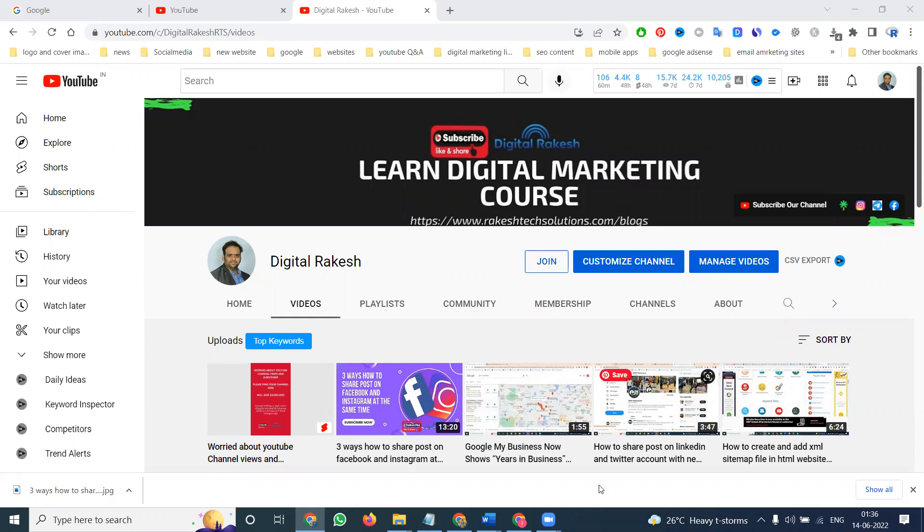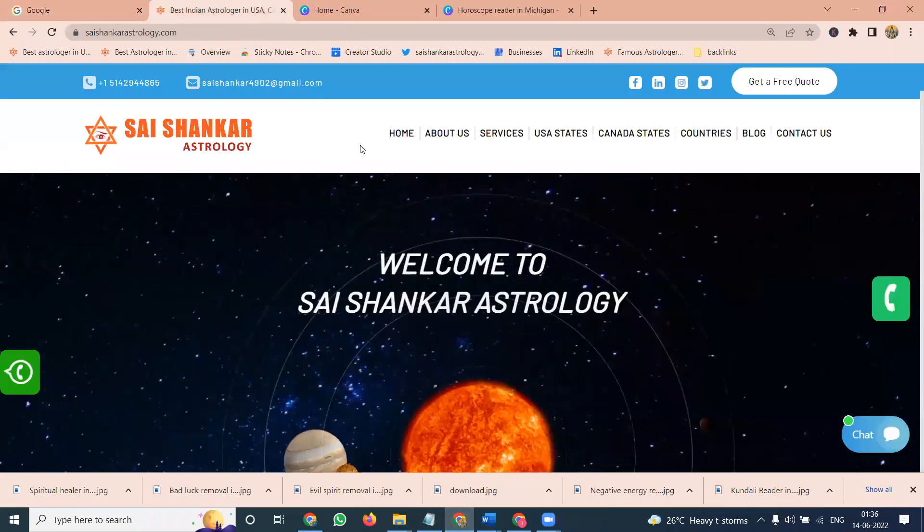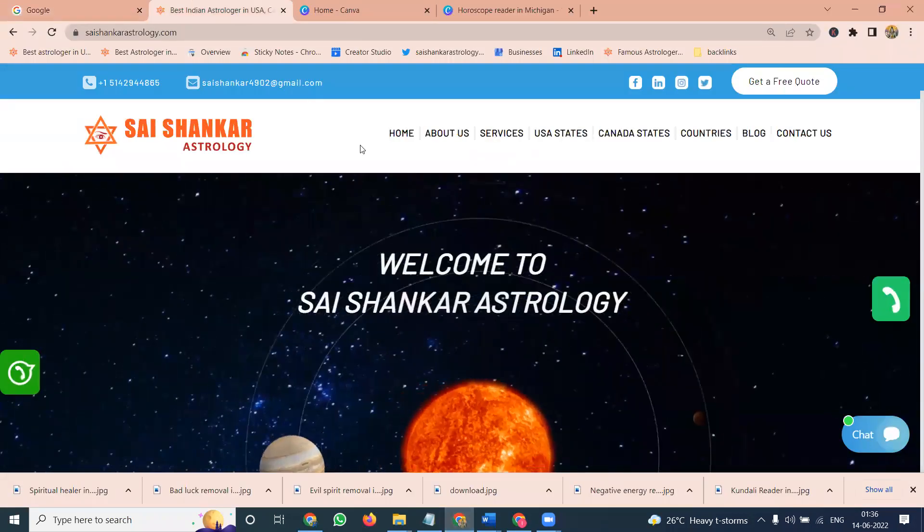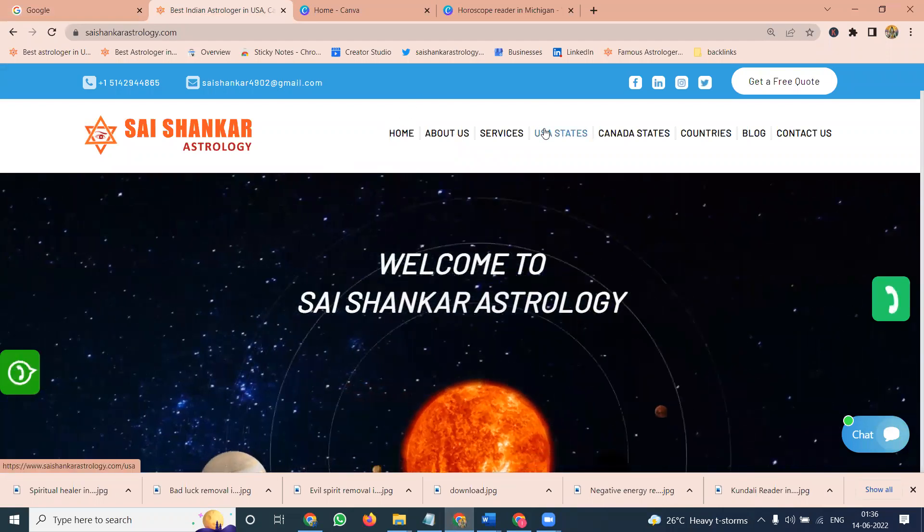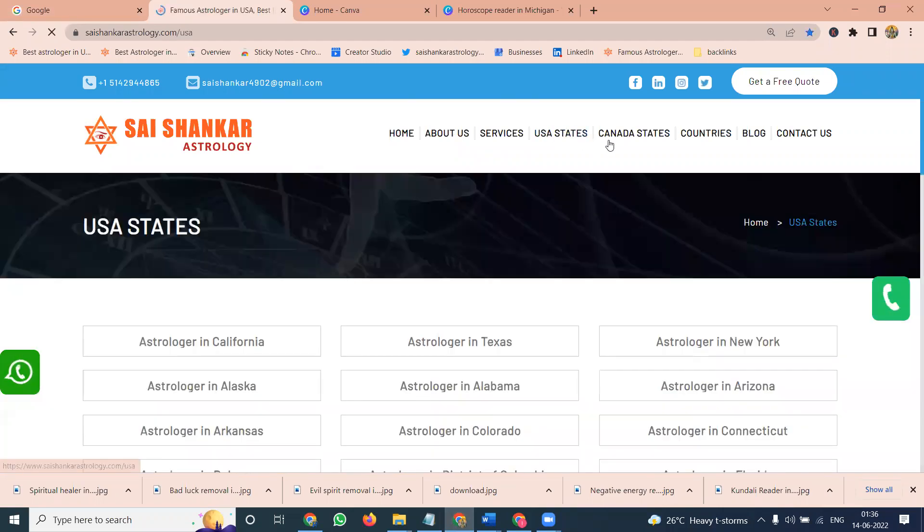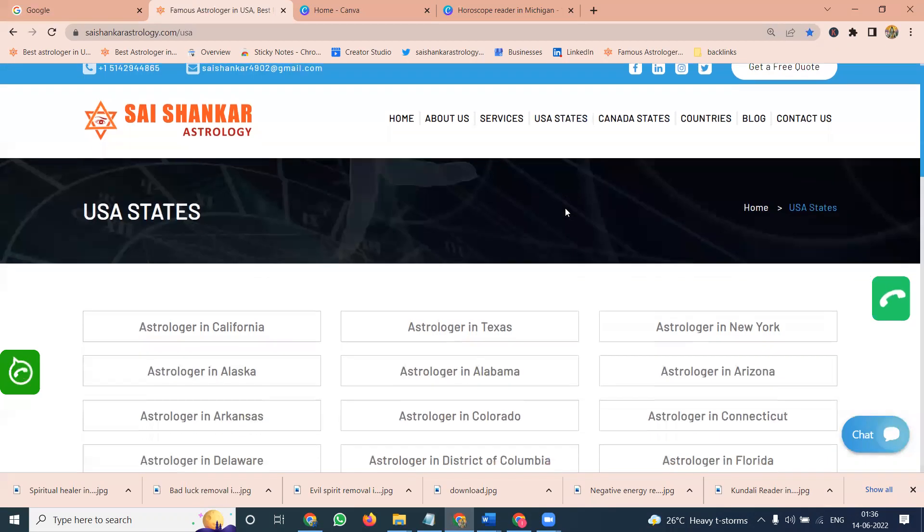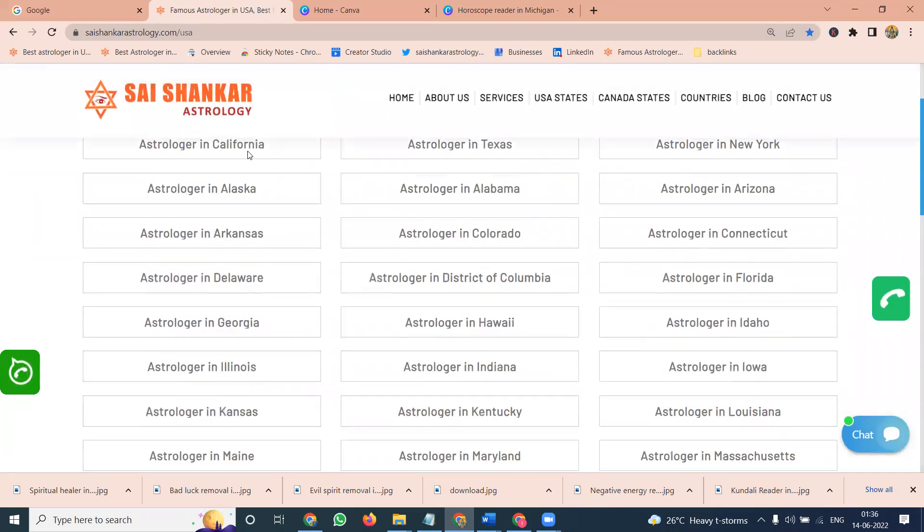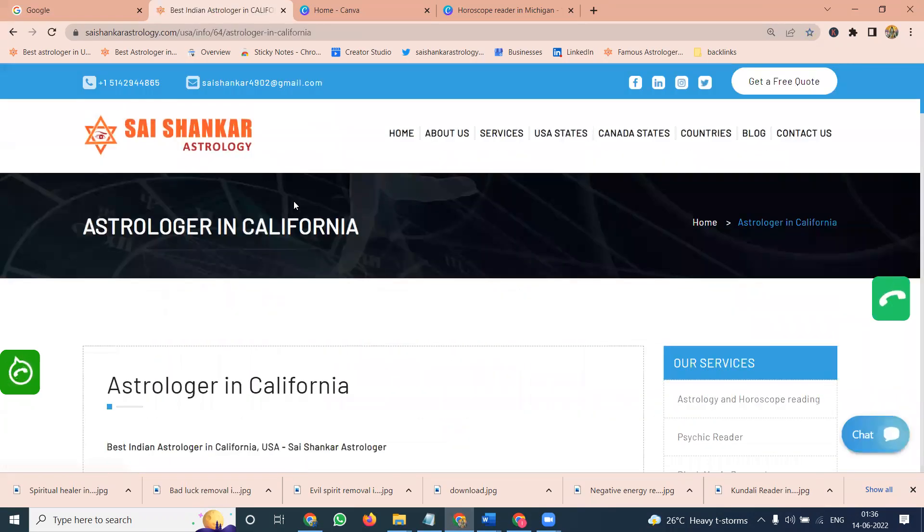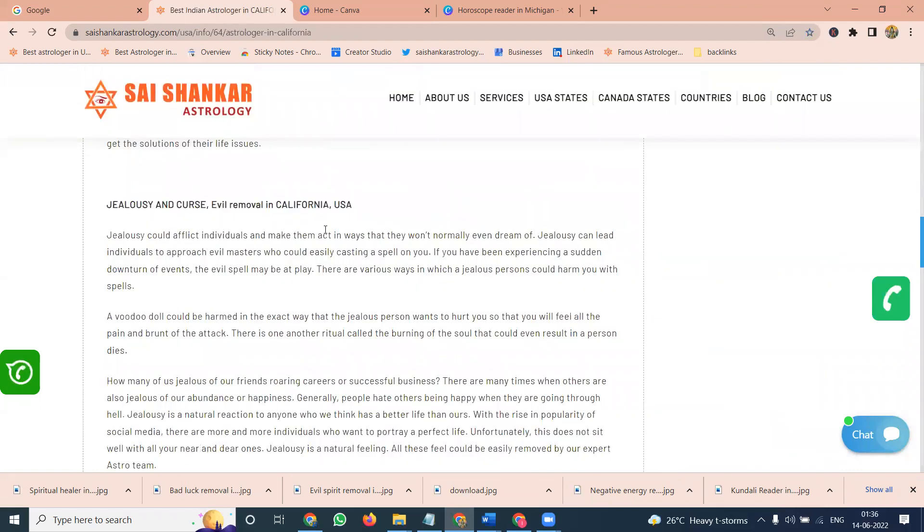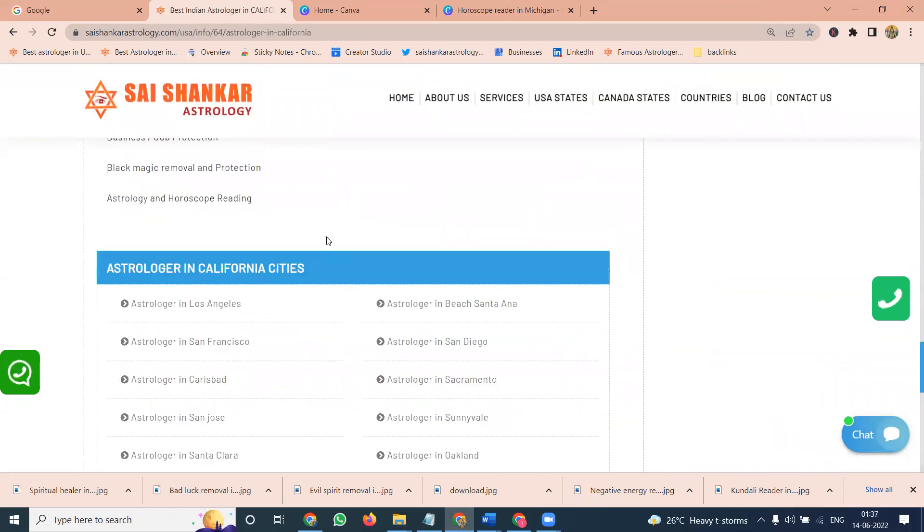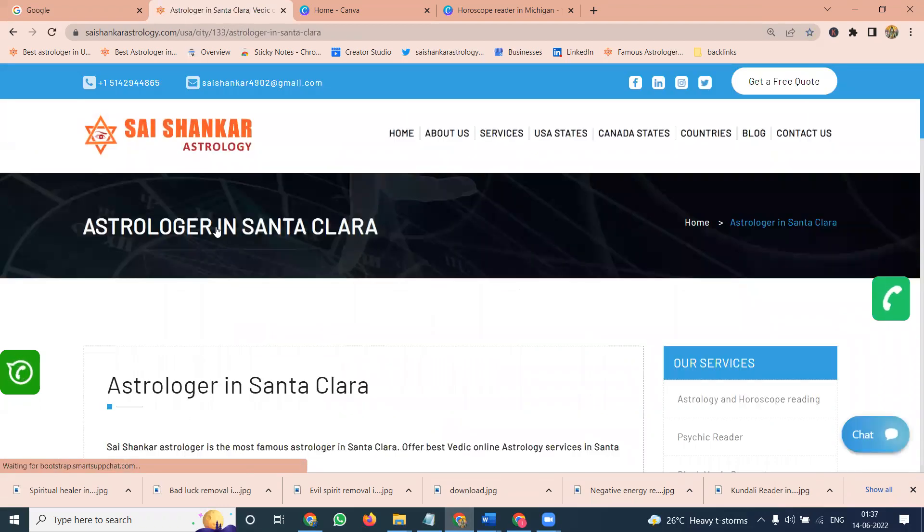Here I'm selecting one website called saishankarastrology.com. In this particular website we can promote for US states and Canada states. What are the states we have? We can select for particular states. Then what places will be here that also will be promoting for your particular option. Each will be built for the keywords.